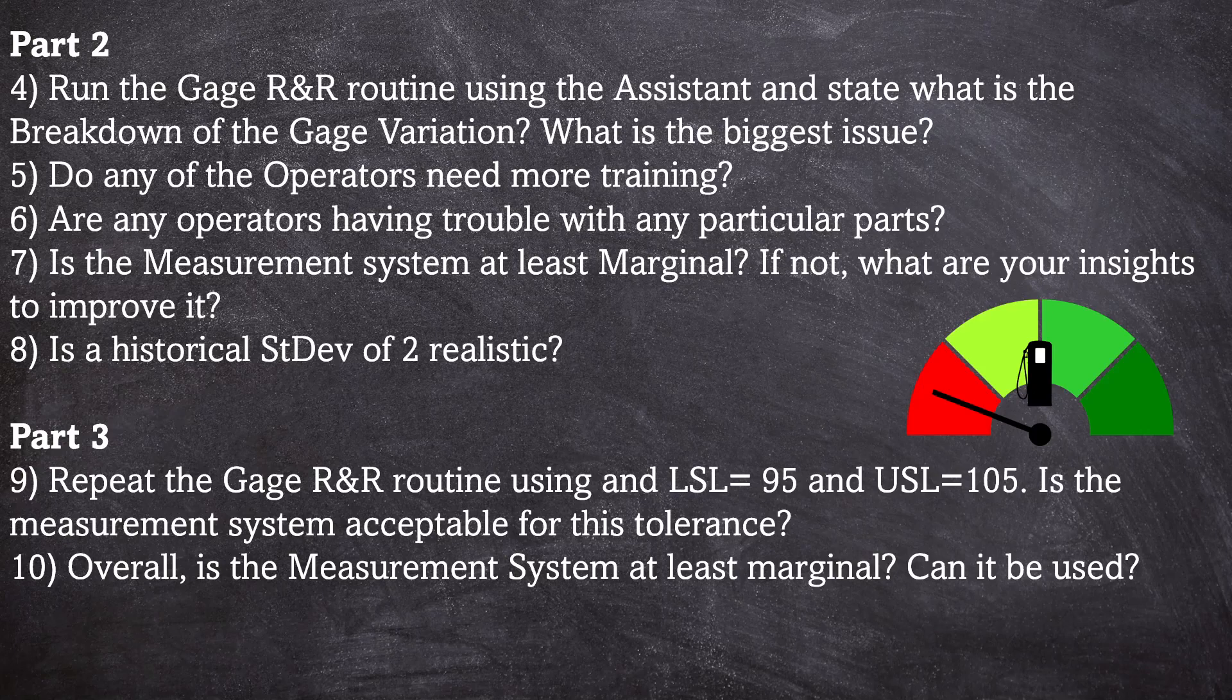Then part three: repeat the gauge R&R routine using a lower spec limit of 95 and upper spec limit of 105. Is the measurement system acceptable for this tolerance? And number ten, overall is the measurement system at least marginal? Can it be used? So what we'll do is go through the exercise and we'll answer each of these questions in turn. Let's get into that now.